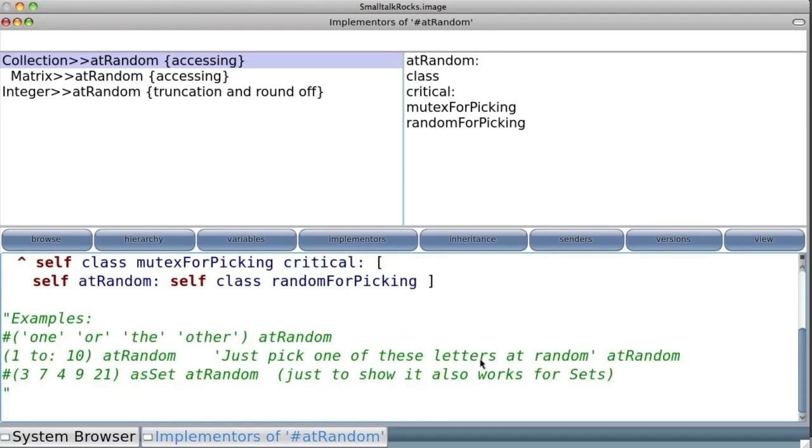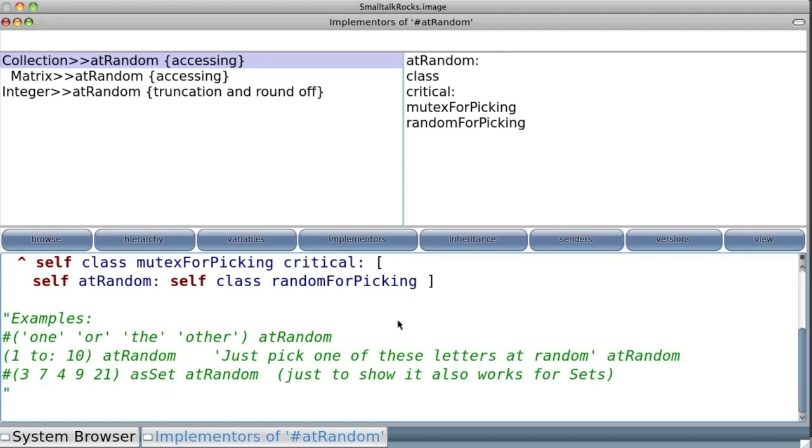At the bottom, we see some comments. You can see comments because they're enclosed in quotes. Here there are some examples. Let's start with one.